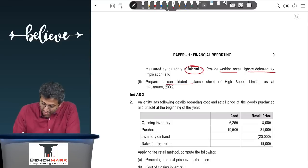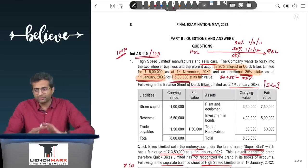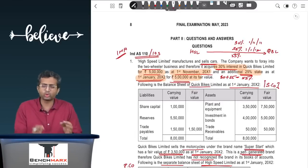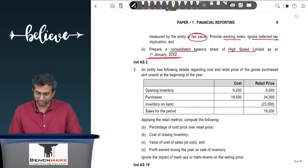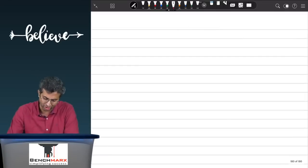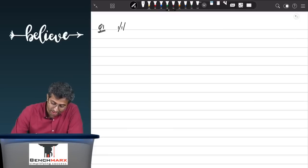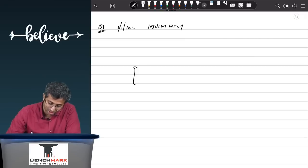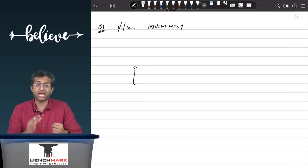The question requires passing journal entries to give effect to the business combination per Ind AS 103, preparing working notes, ignoring deferred tax implications (since no tax rate is given), and preparing a consolidated balance sheet of High Speed Limited as on 1st January 2012. The video will discuss each problem conceptually, passing entries and doing workings per the relevant adjustments.